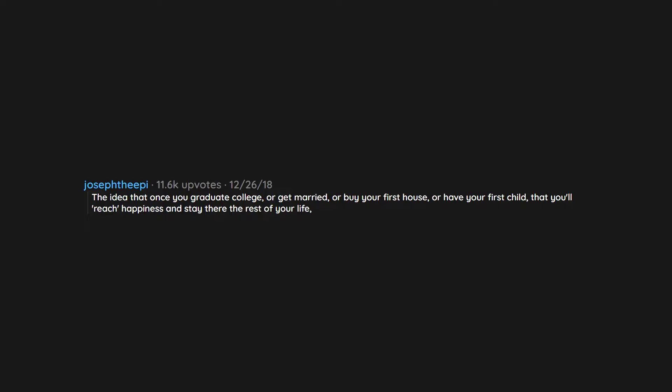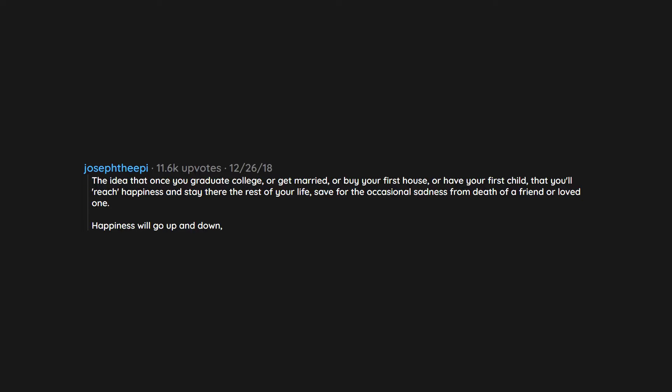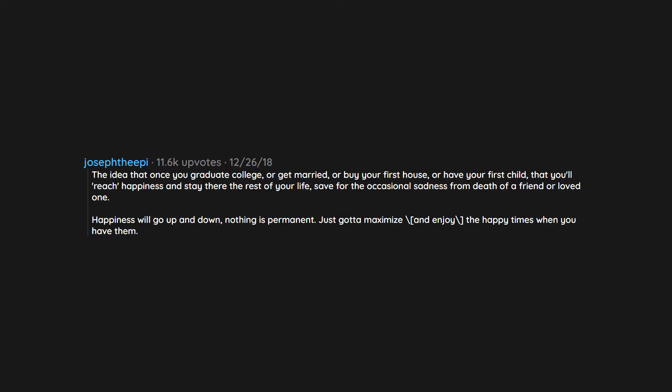Save for the occasional sadness from death of a friend or loved one. Happiness will go up and down. Nothing is permanent. Just gotta maximize and enjoy the happy times when you have them.